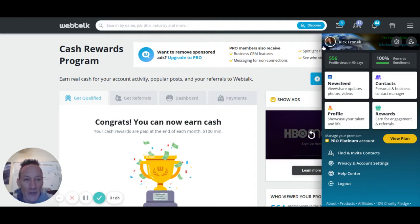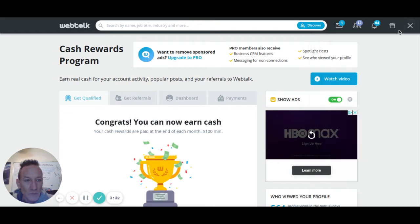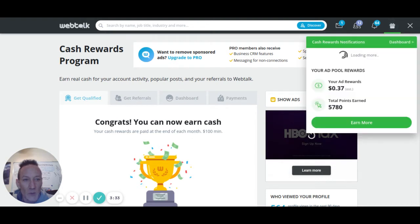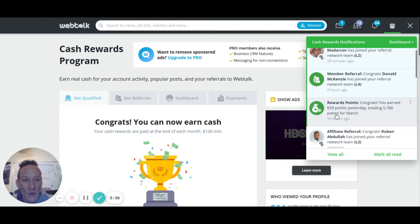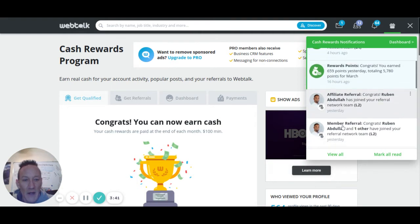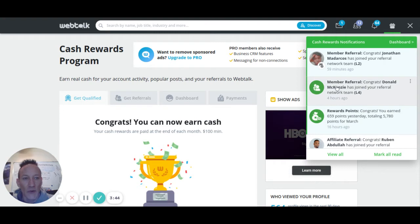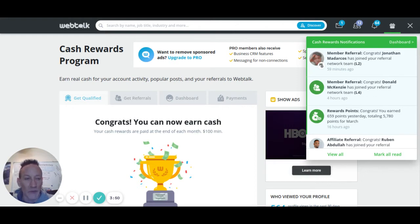In the video I'm showing my profile. When you click the WebTalk rewards button, it will show you current people attached to you — whether they're referred at level one, level two, level three, level four, or level five. WebTalk pays you through five levels deep, which is very important.